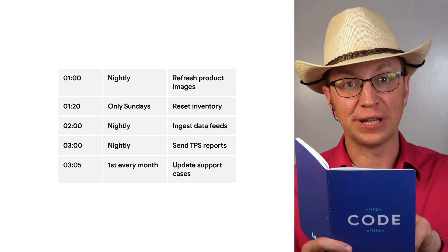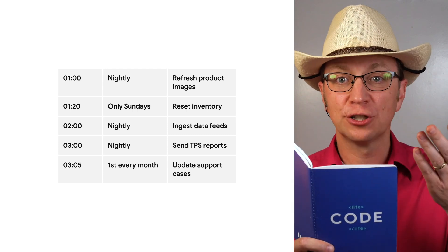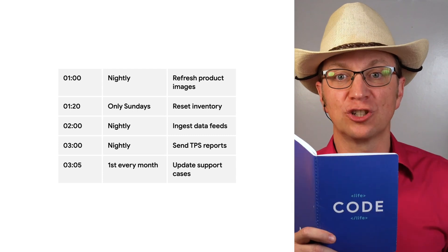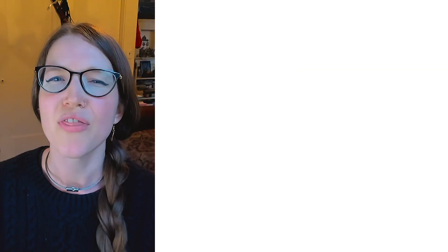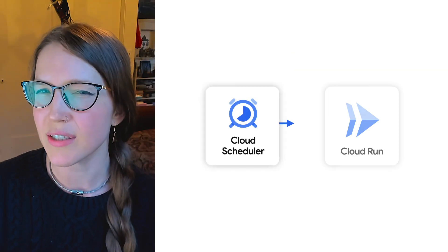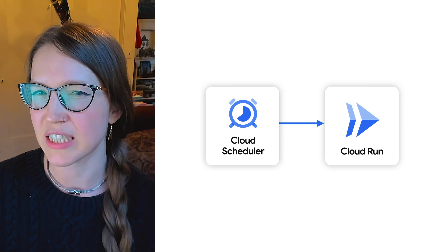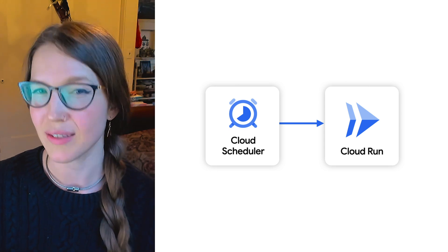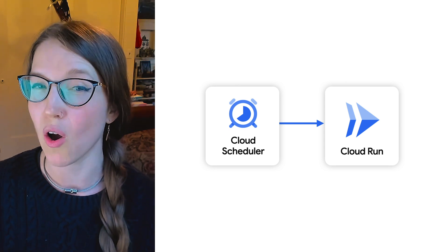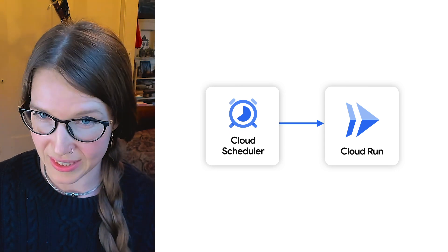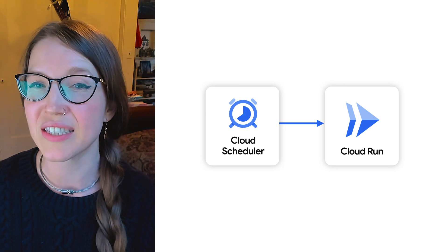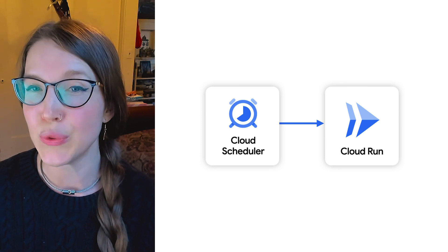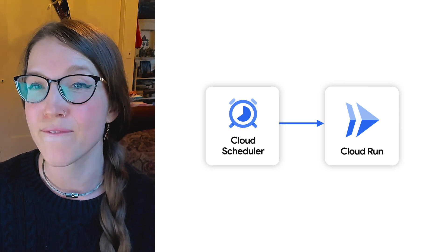All right. Workload number three, scheduled maintenance jobs. They can trigger their Cloud Run services from Cloud Scheduler. Cloud Scheduler is also serverless, and it uses the standard Unix-chron format.